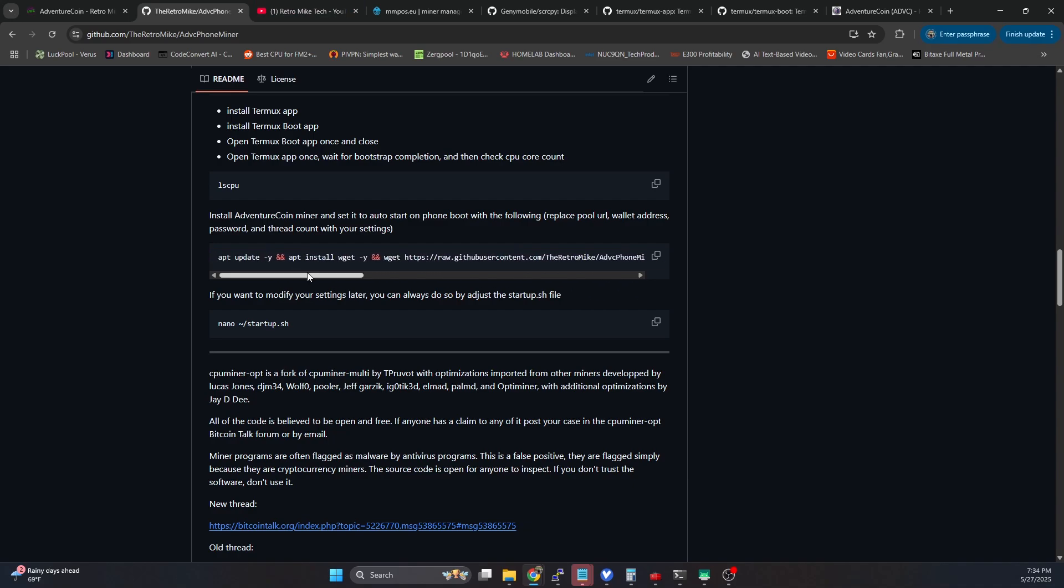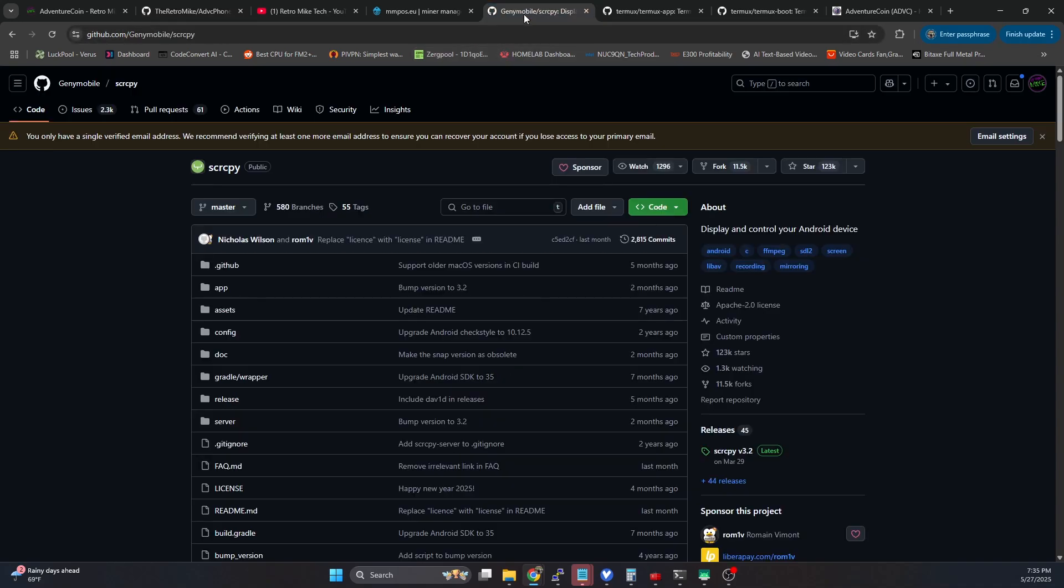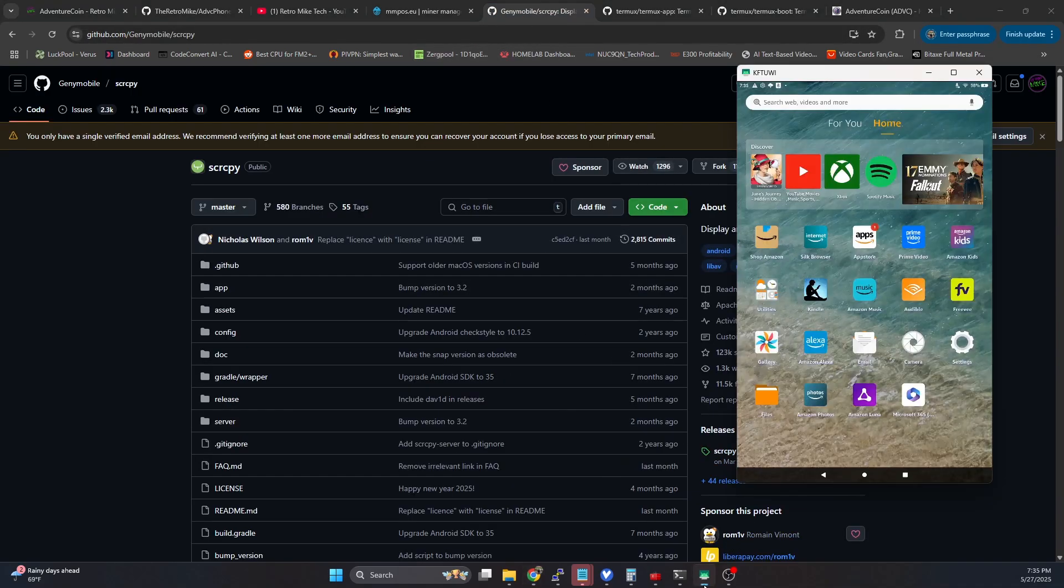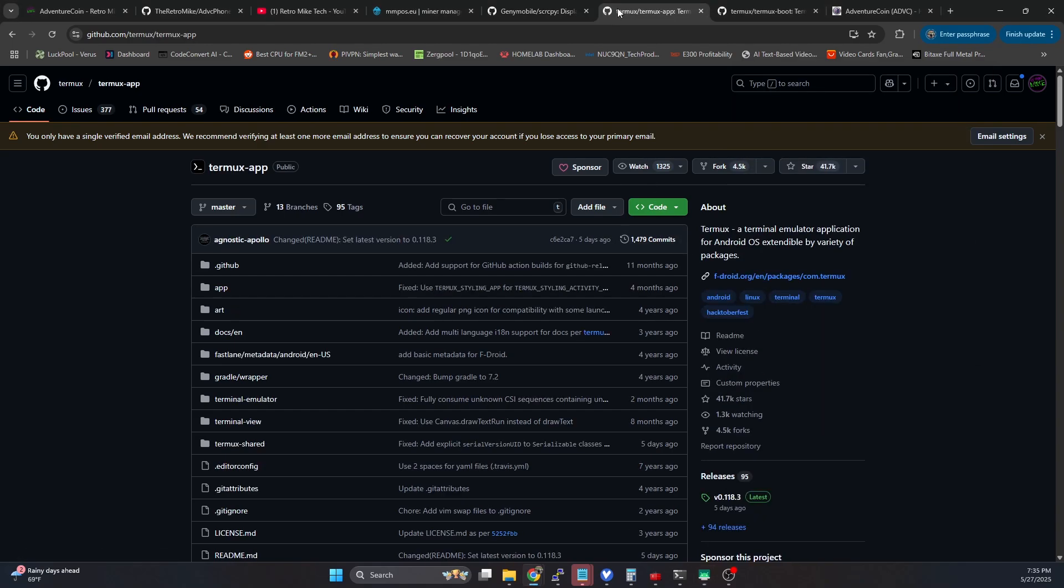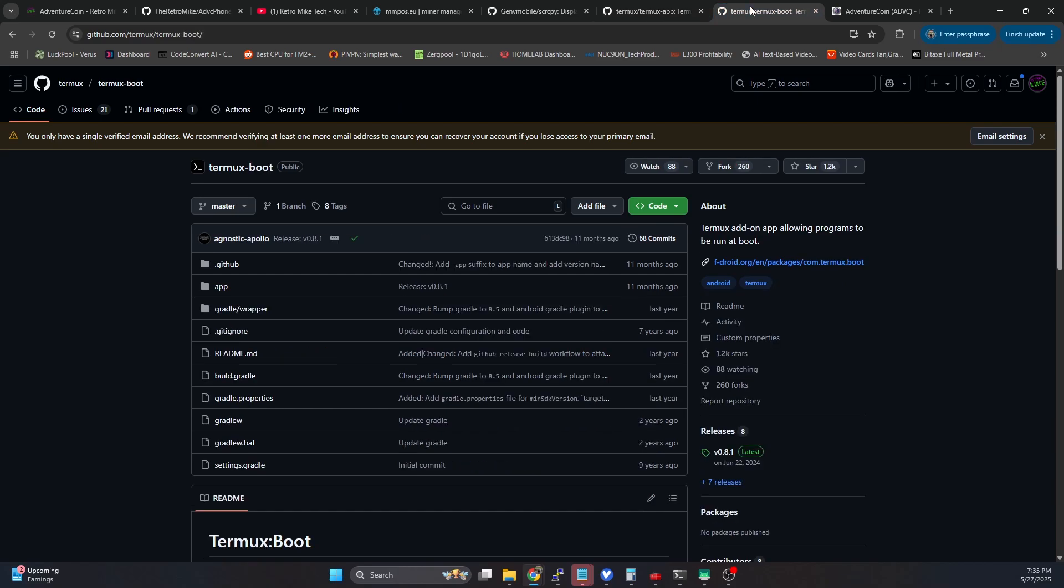However, if you haven't followed the Varys video and you want to set up a fresh device, I'm going to walk you through how to do that today. So we're going to be working with screen copy. Now this is so that I can mirror the device on the computer. This part is optional, but it does make things a lot easier. And then we're going to need the Termux app and Termux boot.